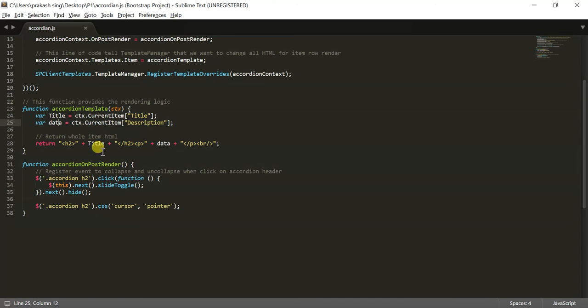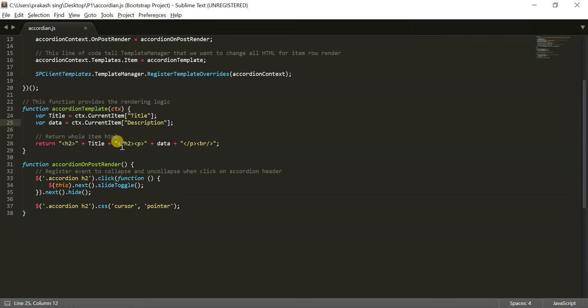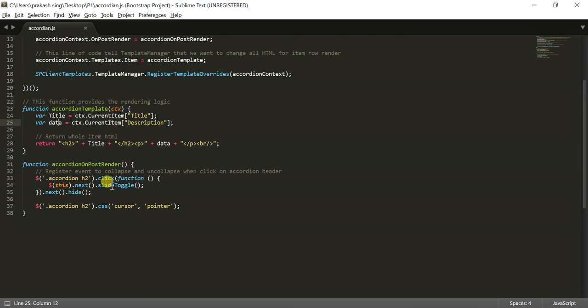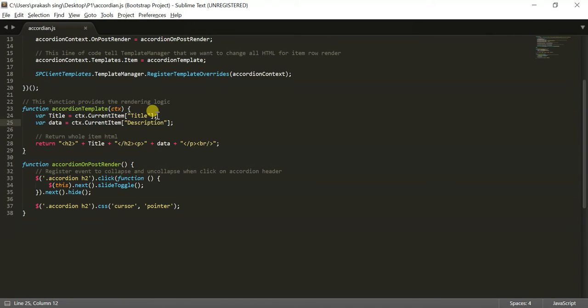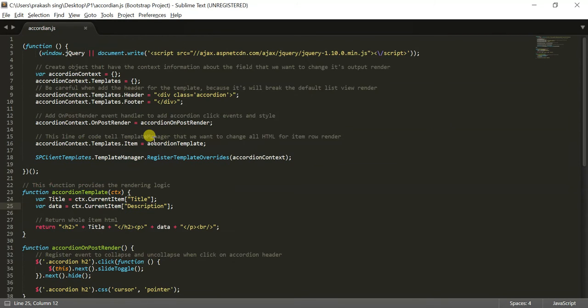That is actually creating an accordion of our list. So how it's actually working - we have put our title section in H2. So there is an accordion class H2, and on that click it's creating a toggle there, slide toggle there, and creating a slide toggle for their next value. So next value, that means our P tag. So that we have put it inside a data section. And there is an accordion H2 dot CSS cursor pointer to make it cursor look like a pointer.